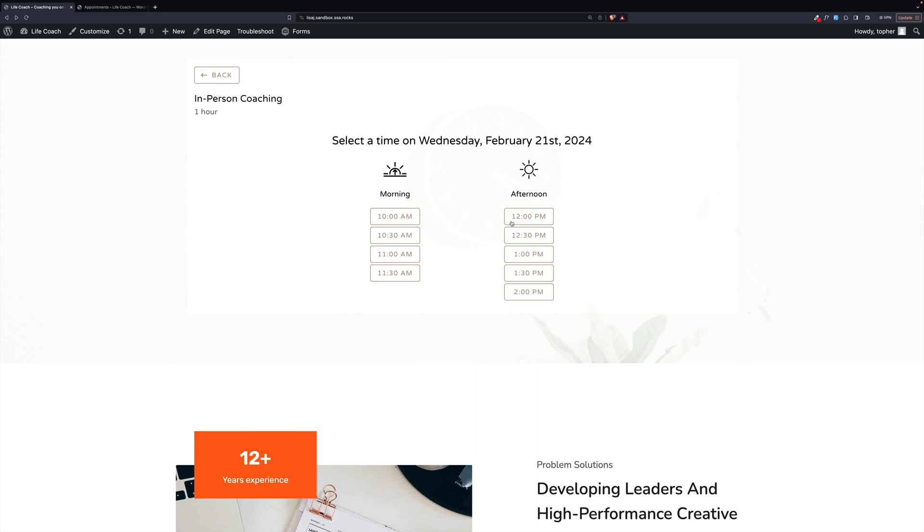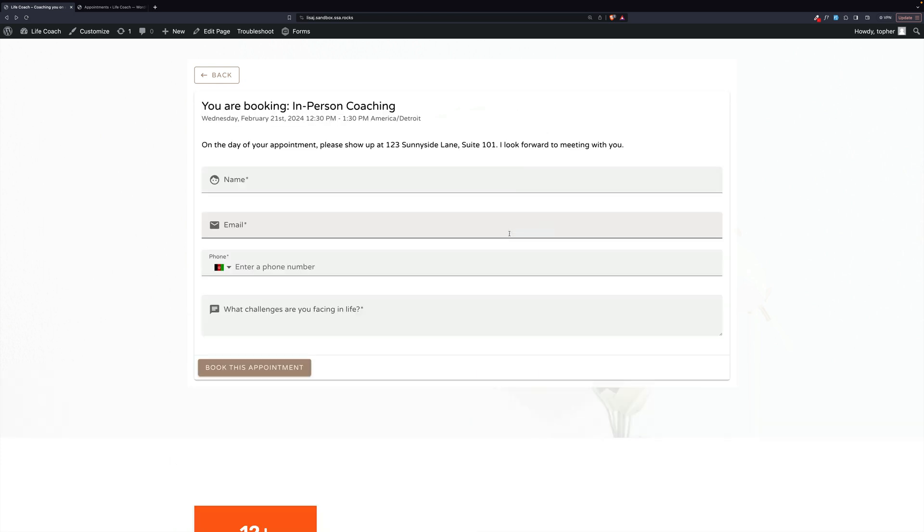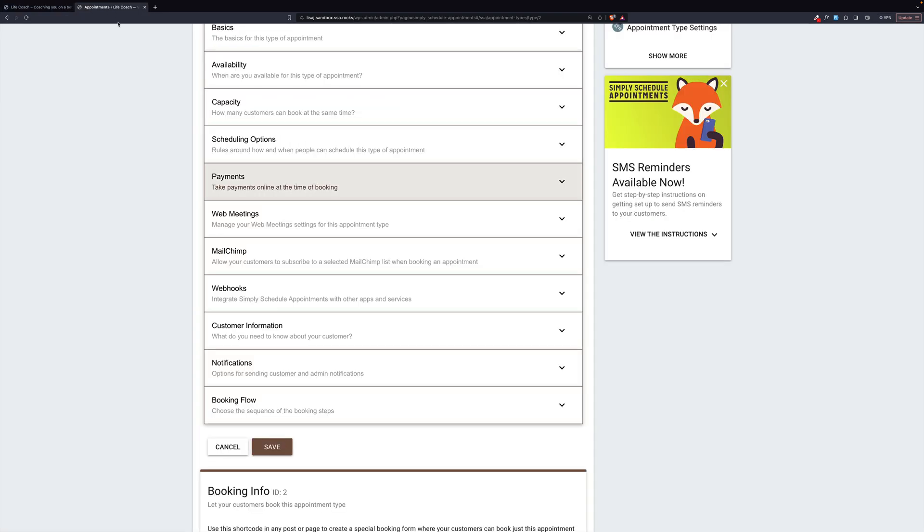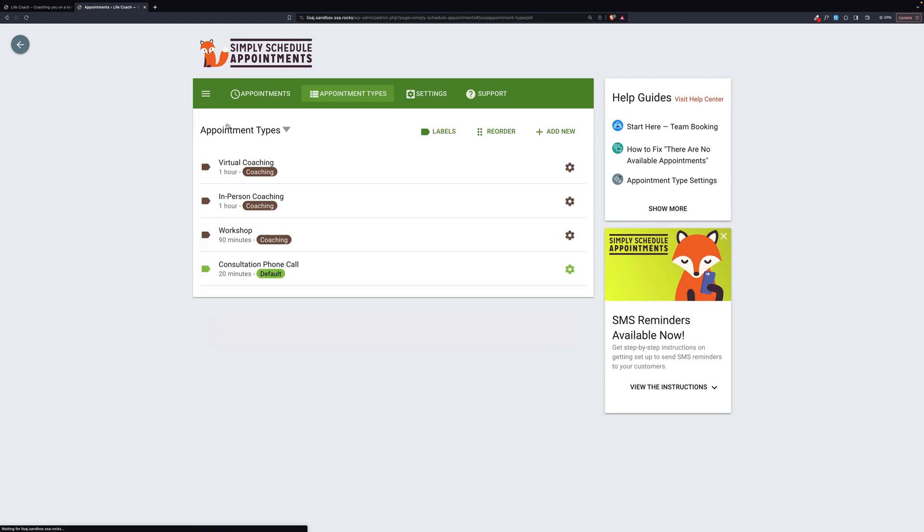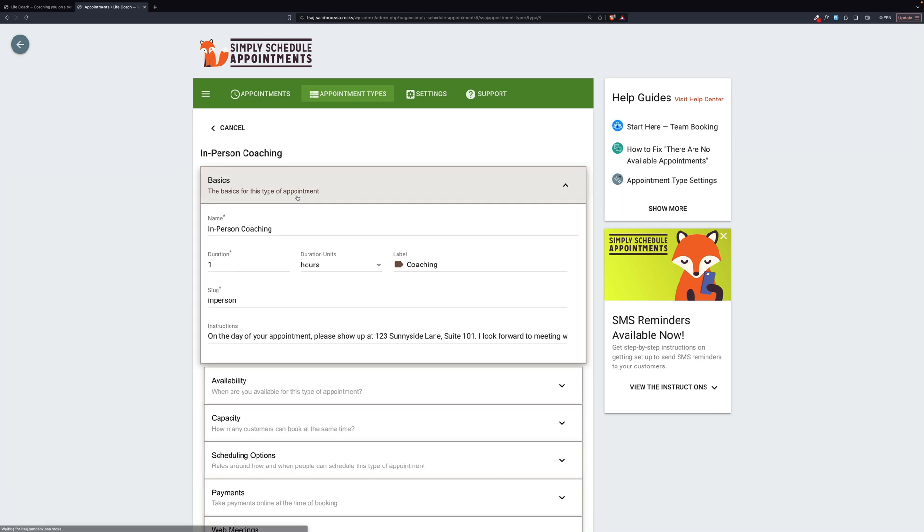Now, here we don't have a month calendar. We just have these days. And then we can pick a time. And here we have that question again. But let's go look at it over here.